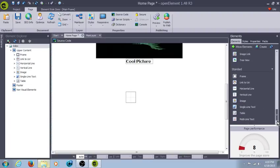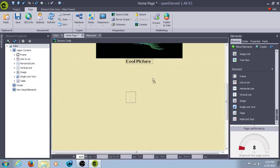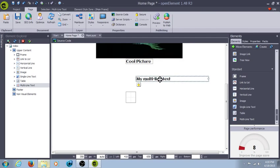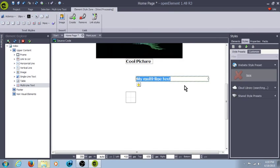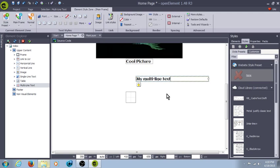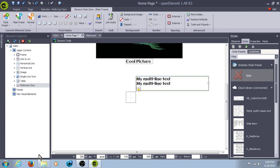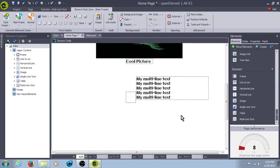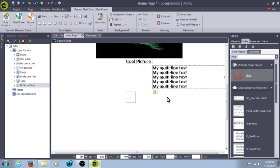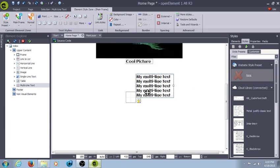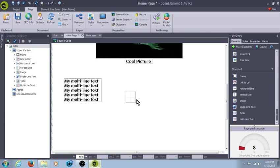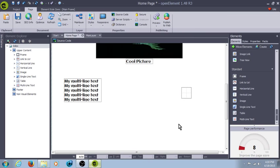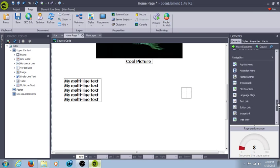The last standard element is Multi-Line Text. You drag it. You drop it out. That's where you create your paragraphs. And so, you can adjust the size of the box as well. Move it over here. There we go. We'll set the table there.